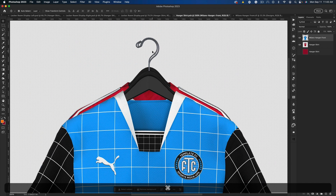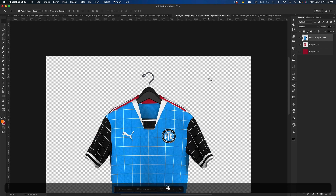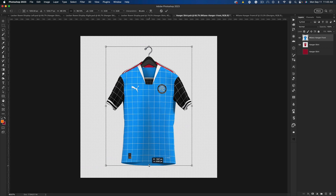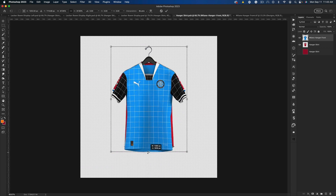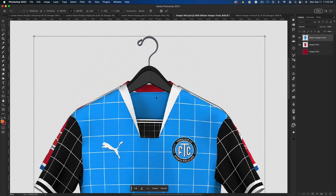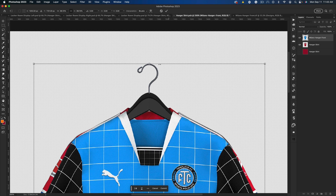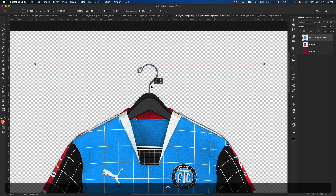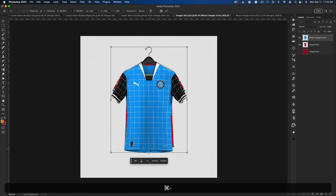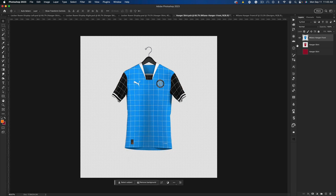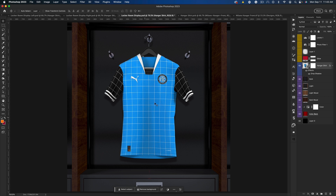It looks a little big, so press Command+T to transform and adjust the size — we want the hangers to be about the same size. Once it looks right, I hide the default Bayern Munich shirt layer, save this layer, and go back to the locker room display. And there we go — our shirt is set up in the locker room.